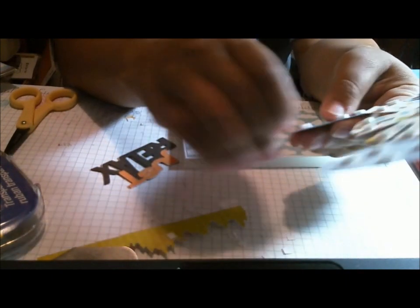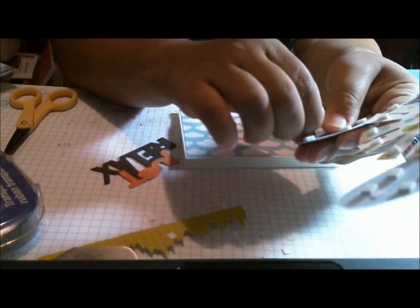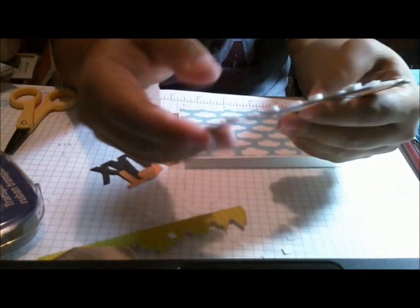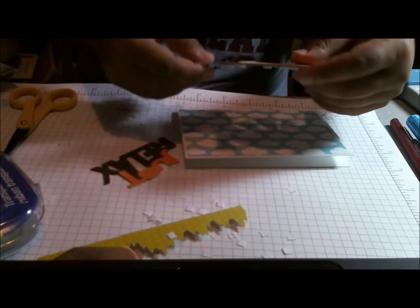So keep that in mind. You have that option. Okay. Done with the bazillion glue dots. Okay.